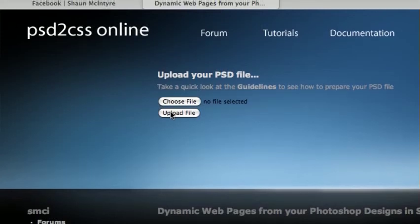Hello, everybody. Welcome to another edition of the PSD to CSS Online video tutorial series.